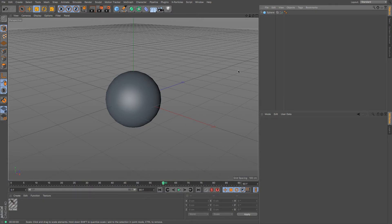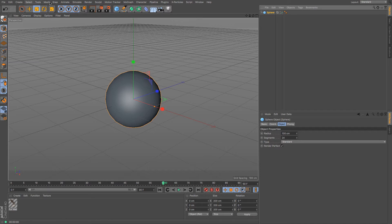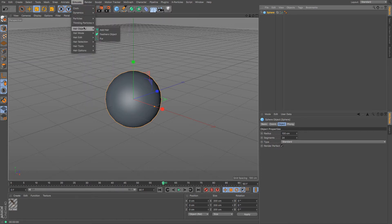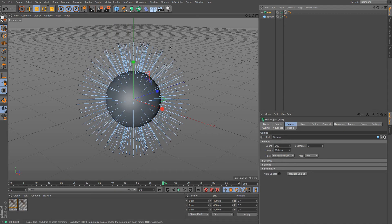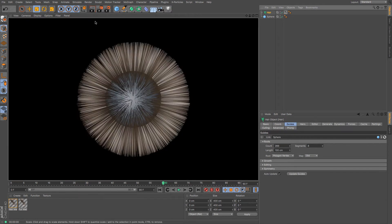Well, it's exactly that. It is the ability to make hair. It's as simple as selecting an object and then going up to simulate objects, add hair. You can see that it adds this wonderful stuff. And if I just render it, there it is. It creates hair.